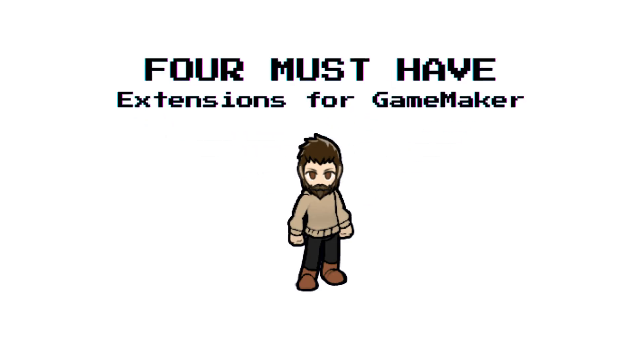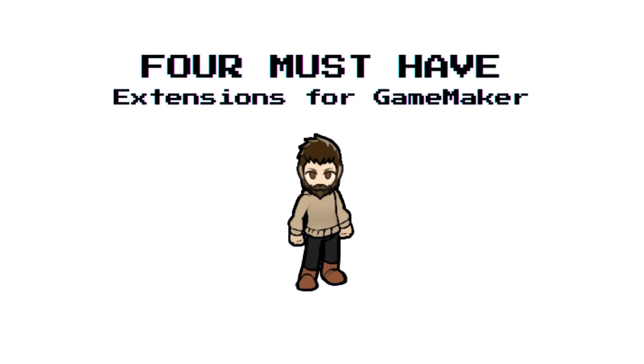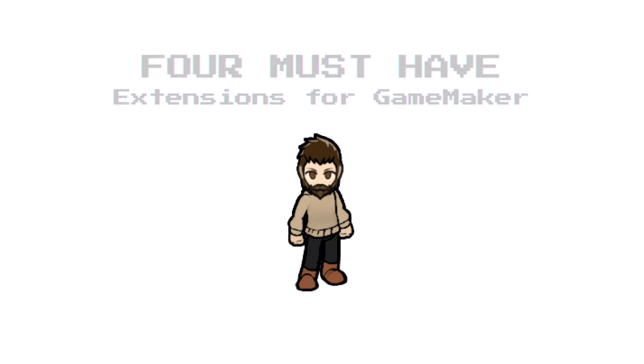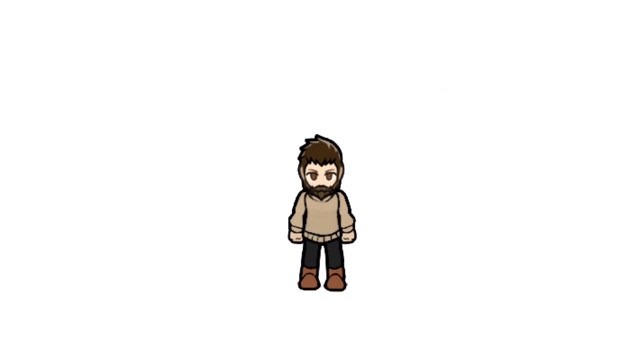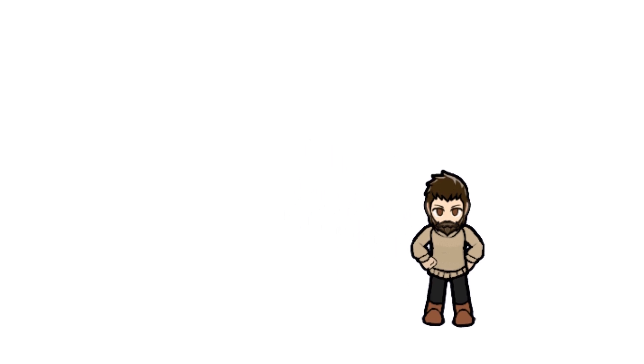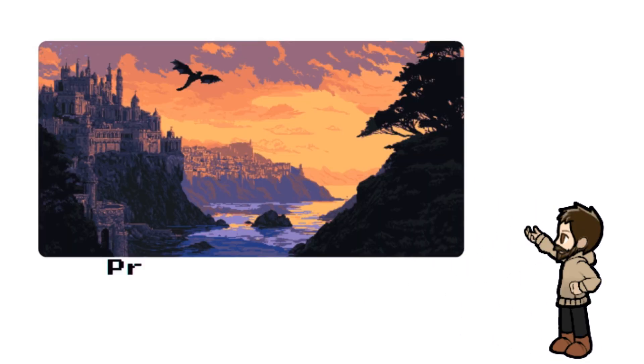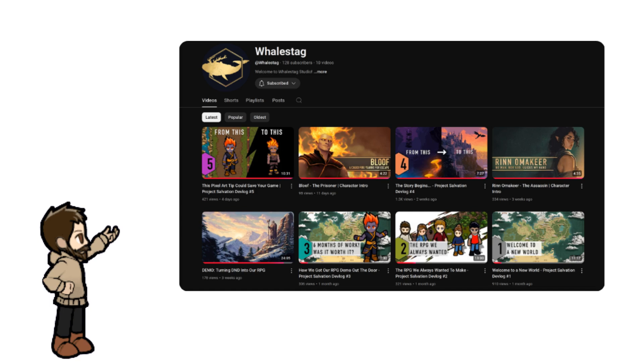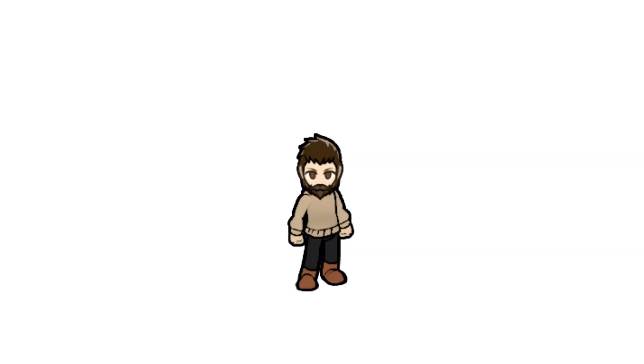Today I'm sharing four must-have game dev extensions for Game Maker. I'm Hunter, the programmer here at Whale Stag Studio, and we're currently building an indie RPG that we've codenamed Project Salvation. Most of our videos so far have followed our personal dev journey, but this time we wanted to share some tools that have seriously changed the game for us. Pun definitely intended.